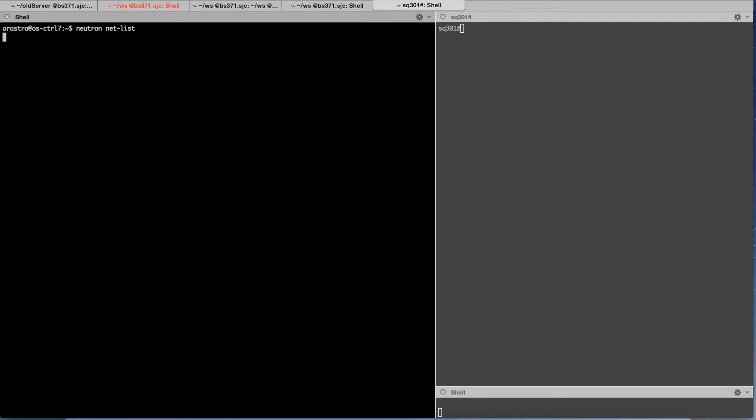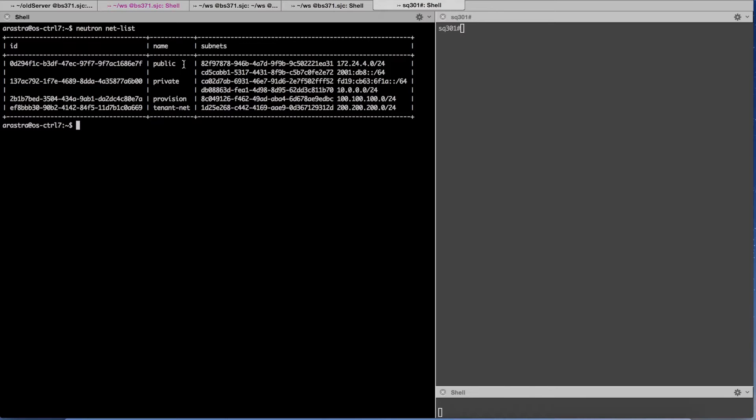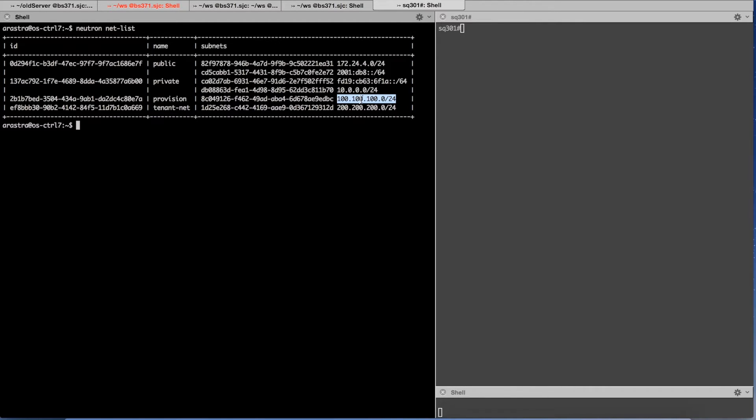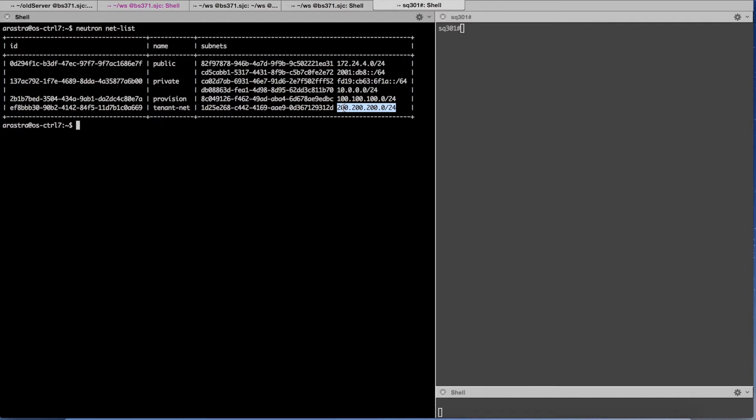I have created two networks. One is a provisioning network which is on 100 subnet. The provision network is utilized for the deploy phase of the bare metal server. During this phase it uses the provisioning network to fetch the image from the TFTP server and once the image is fetched it will then reboot and connect to the tenant network which is on 200 interface.